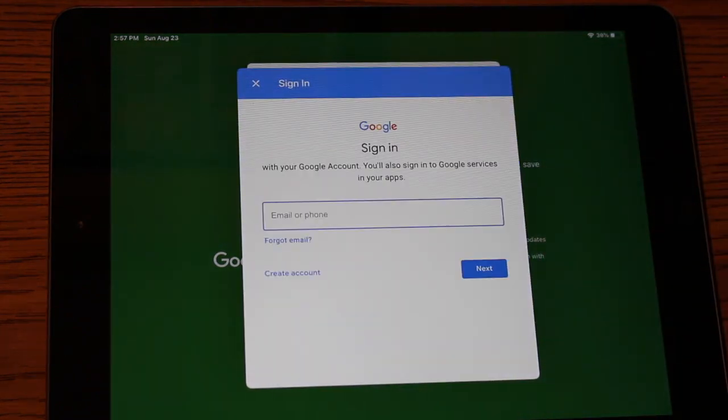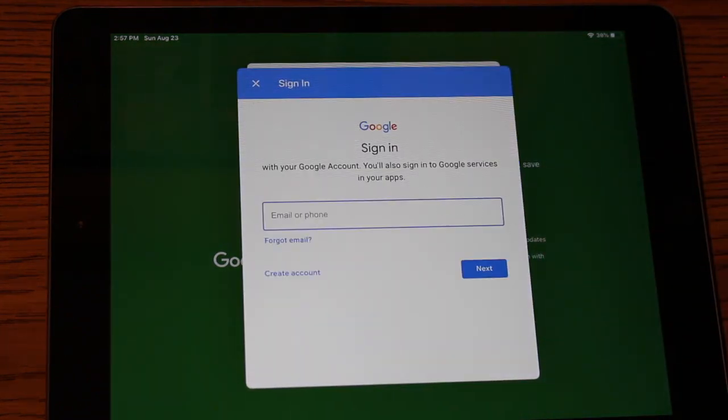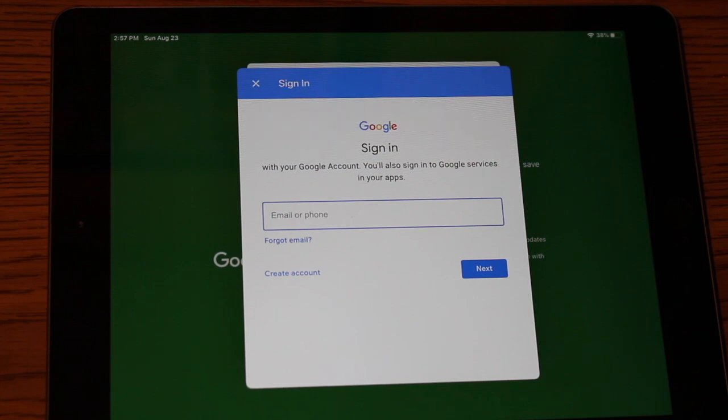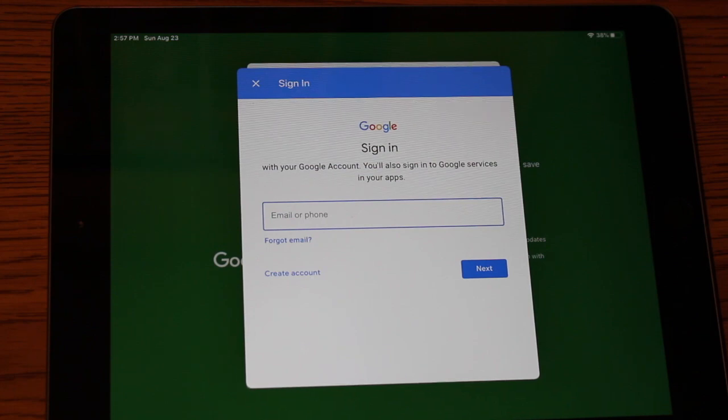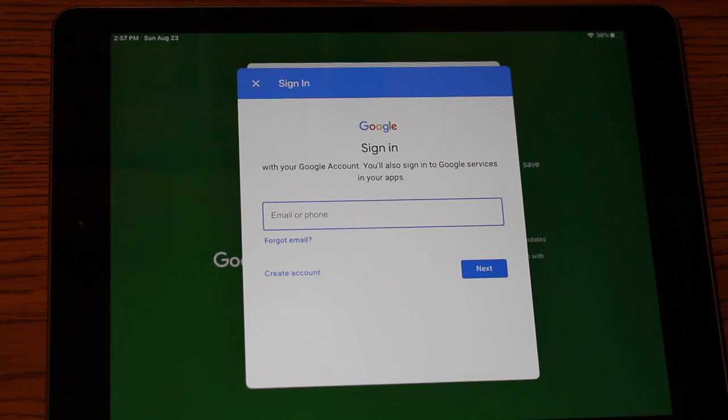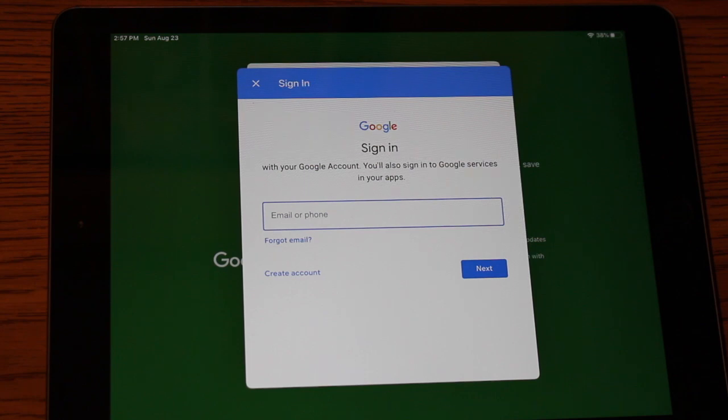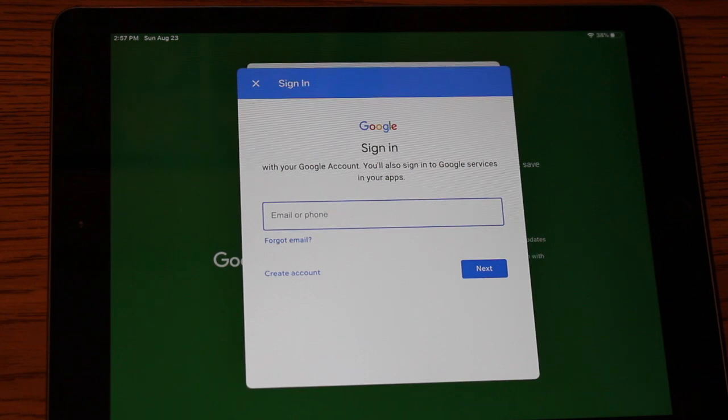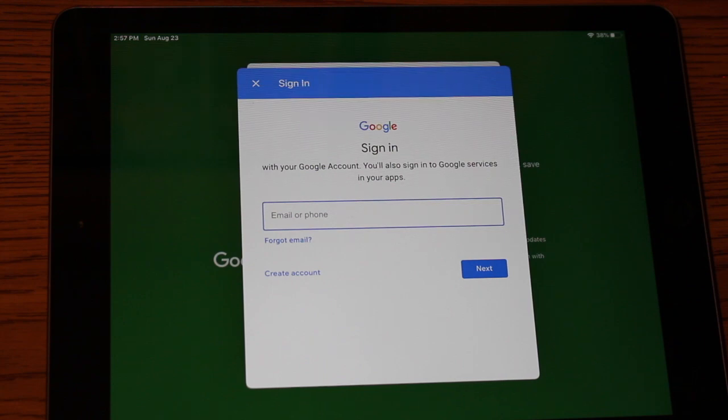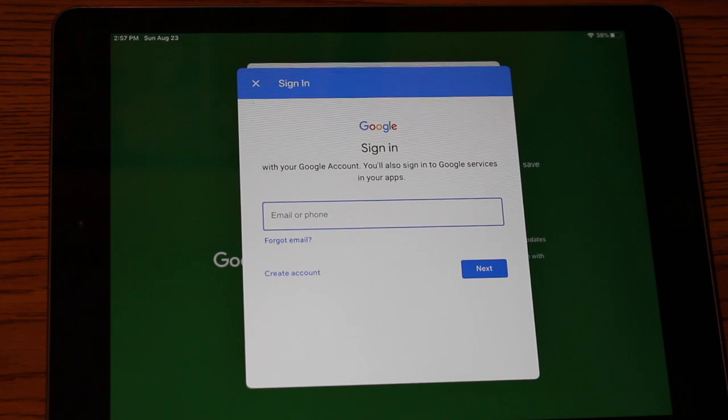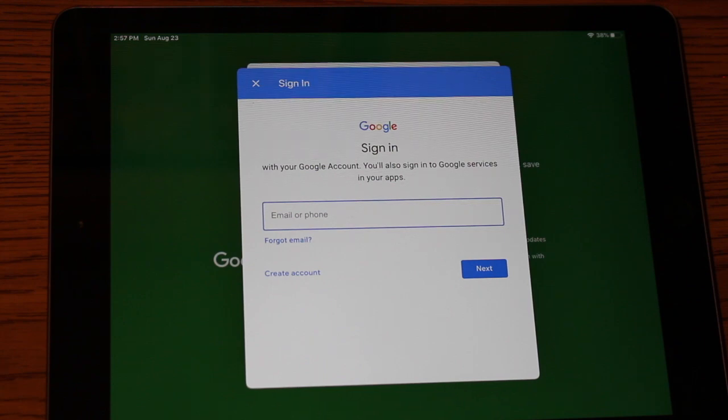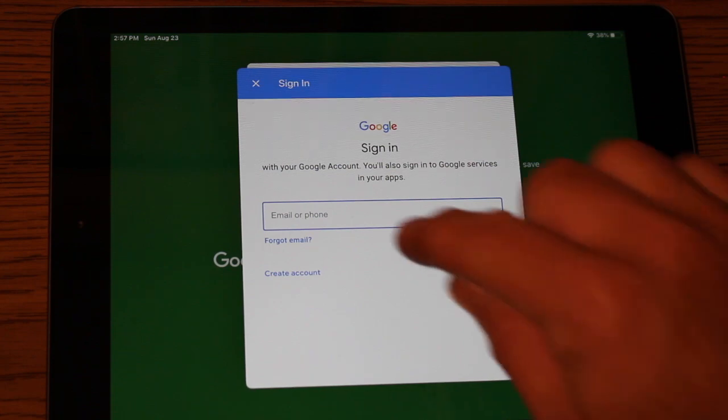So once you get to this screen, to log in, you want to put your child's email there. And then after that, you're going to put in their student ID number, which serves as their password. So again, it's going to be their Fleetwood email address. And then the next screen will be their student ID number. So you'll need those two things in order to sign in.